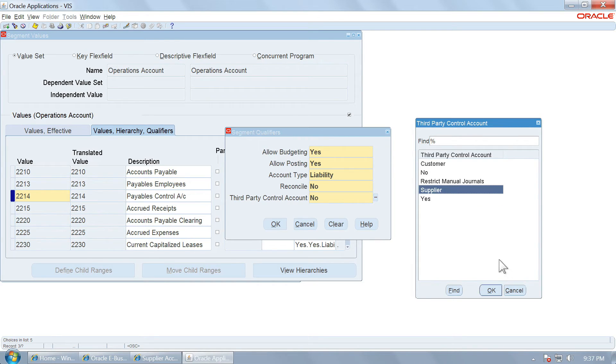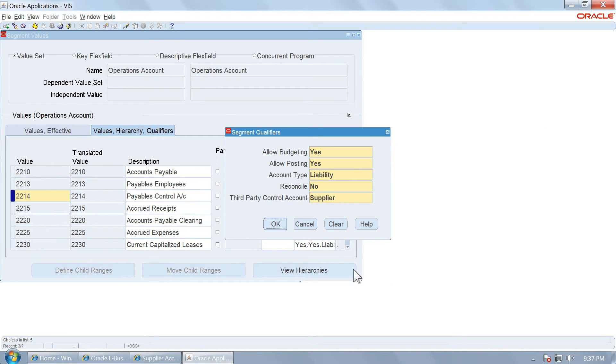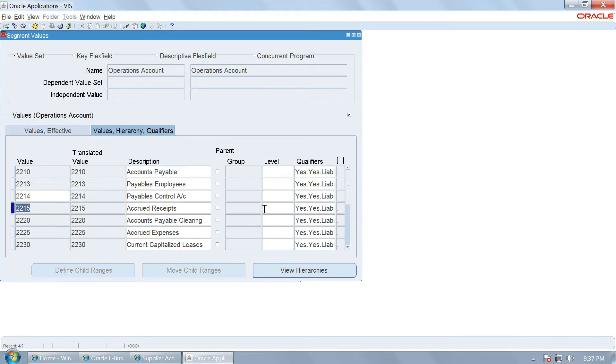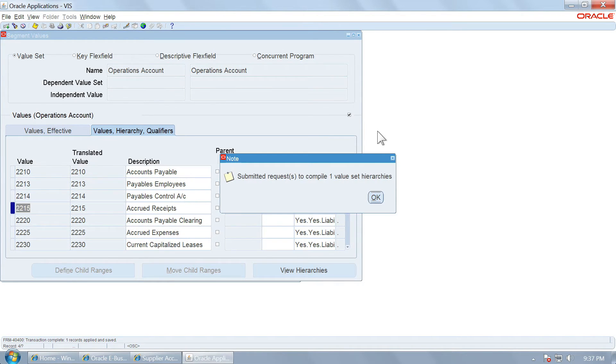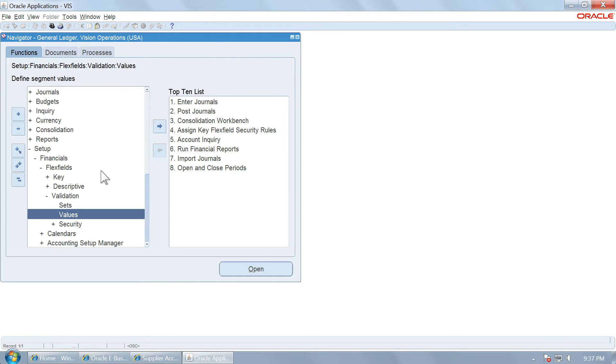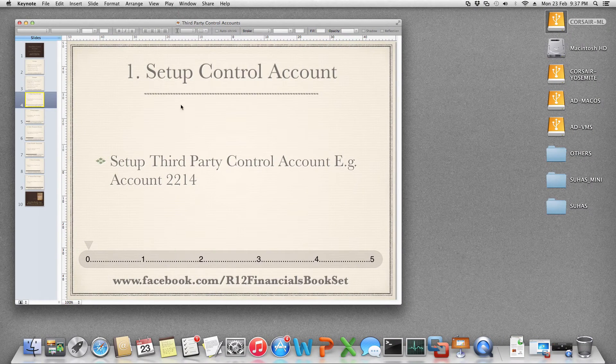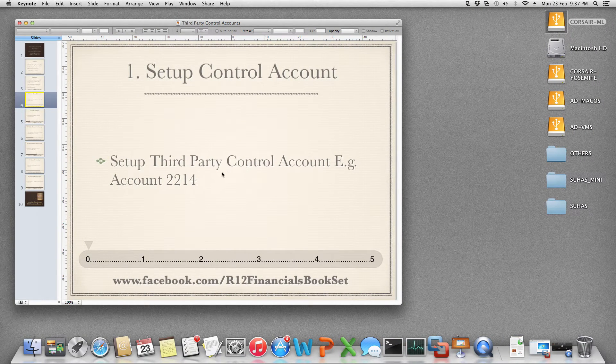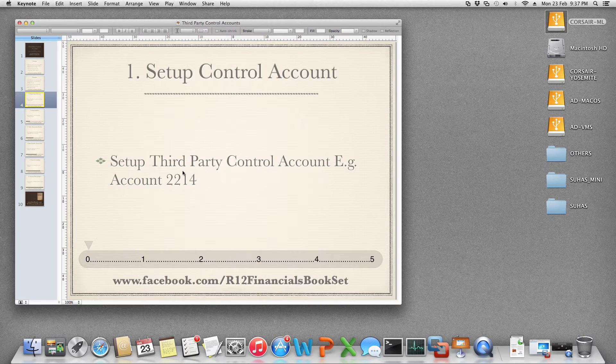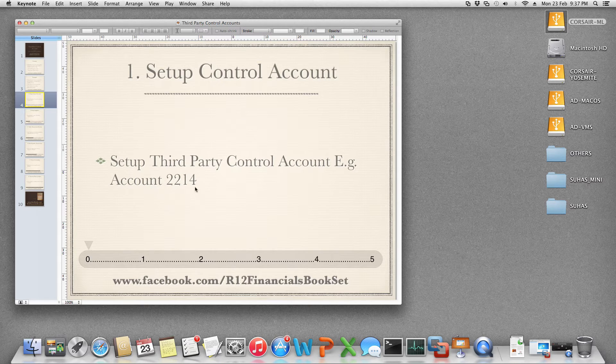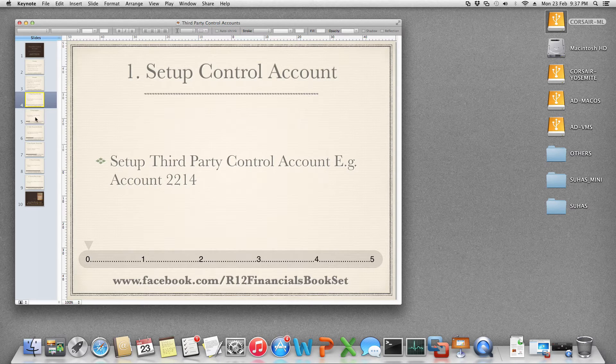So let us set this up as an example as a supplier. Save the value, exit the screen. The first step is completed. We have set up a third party control account that is 2214 account.